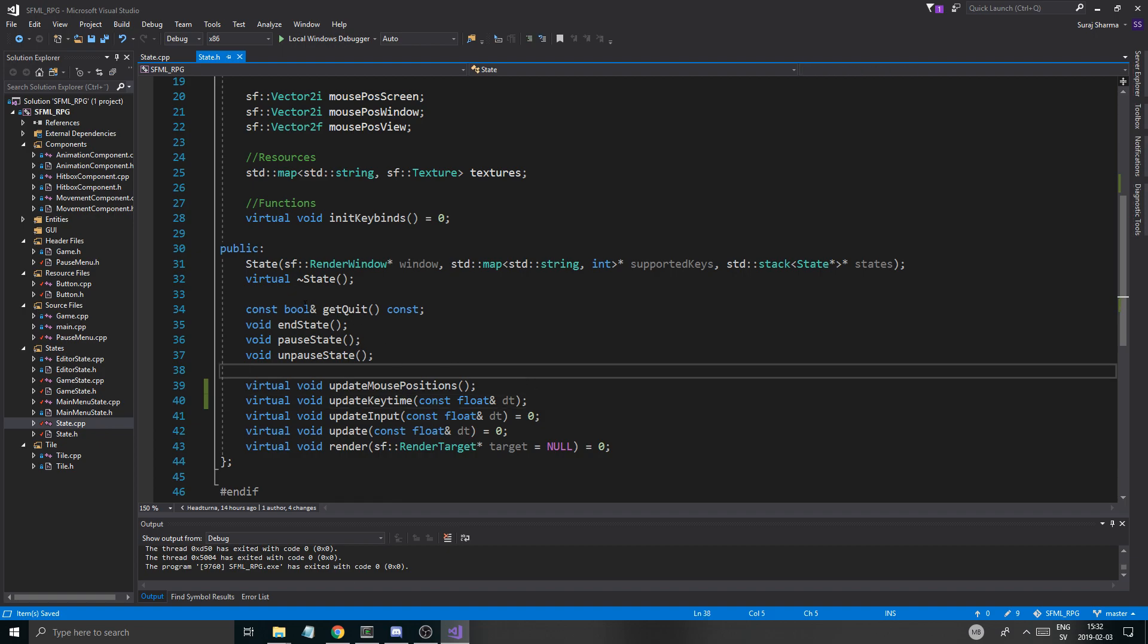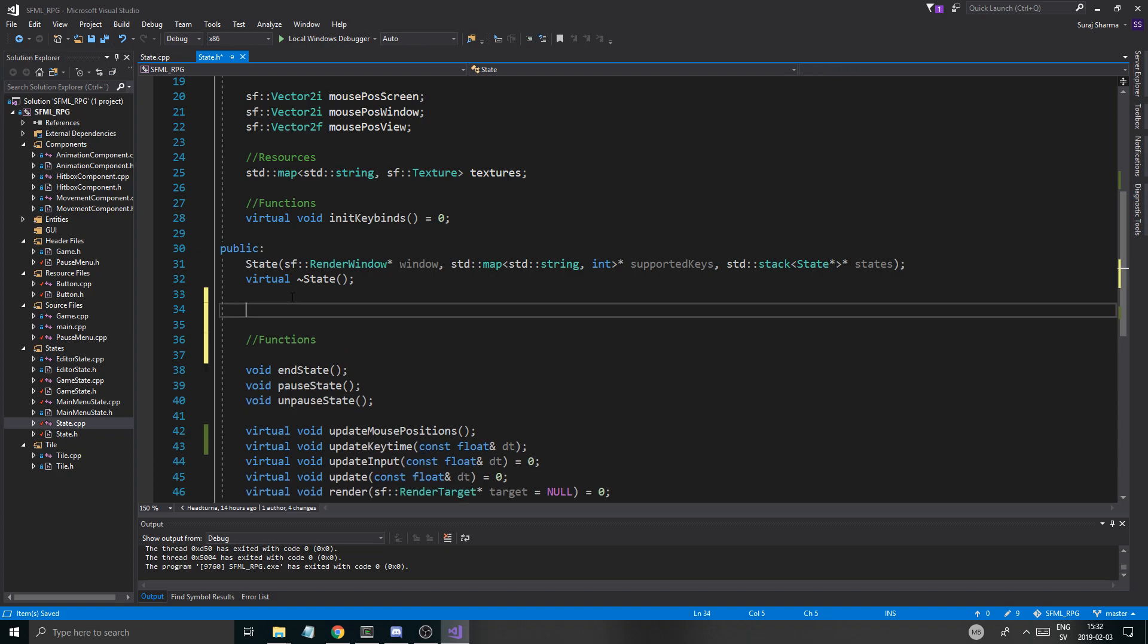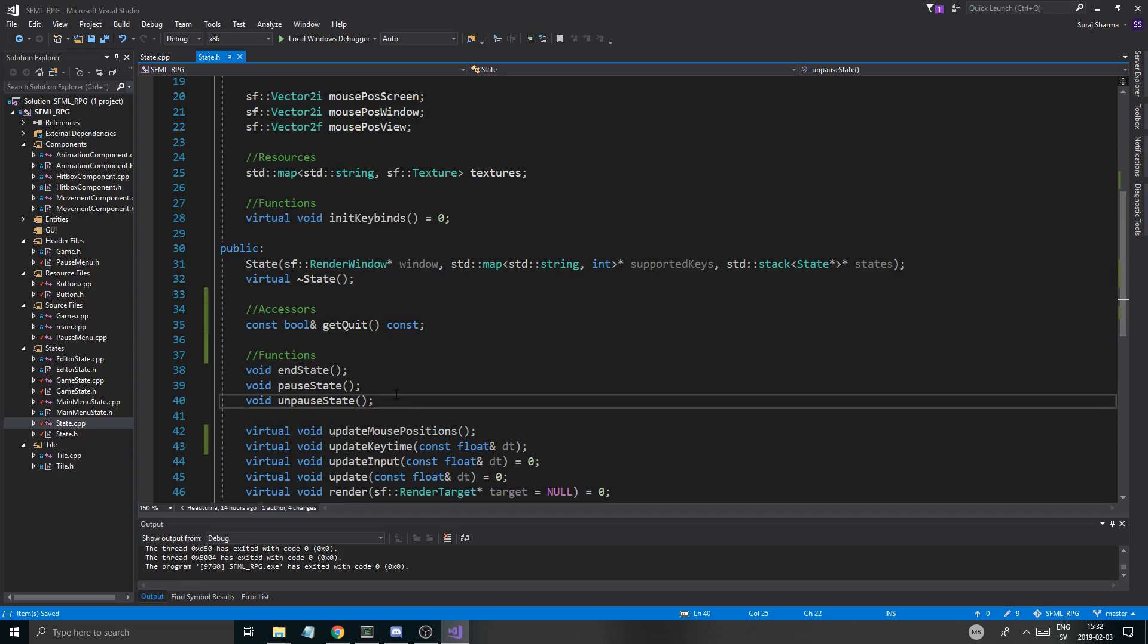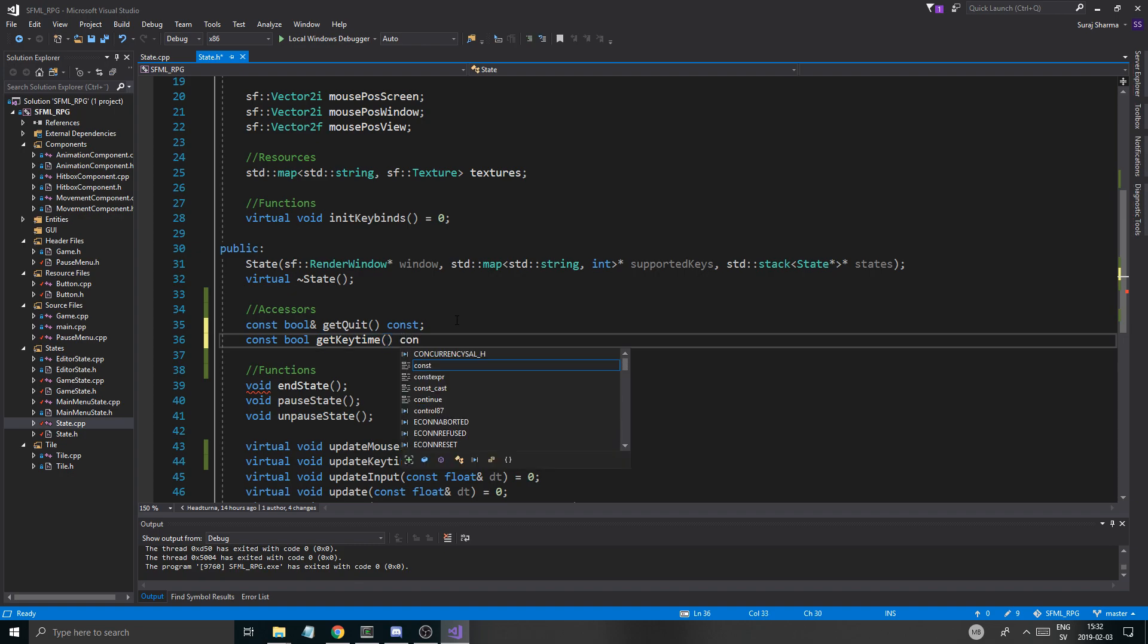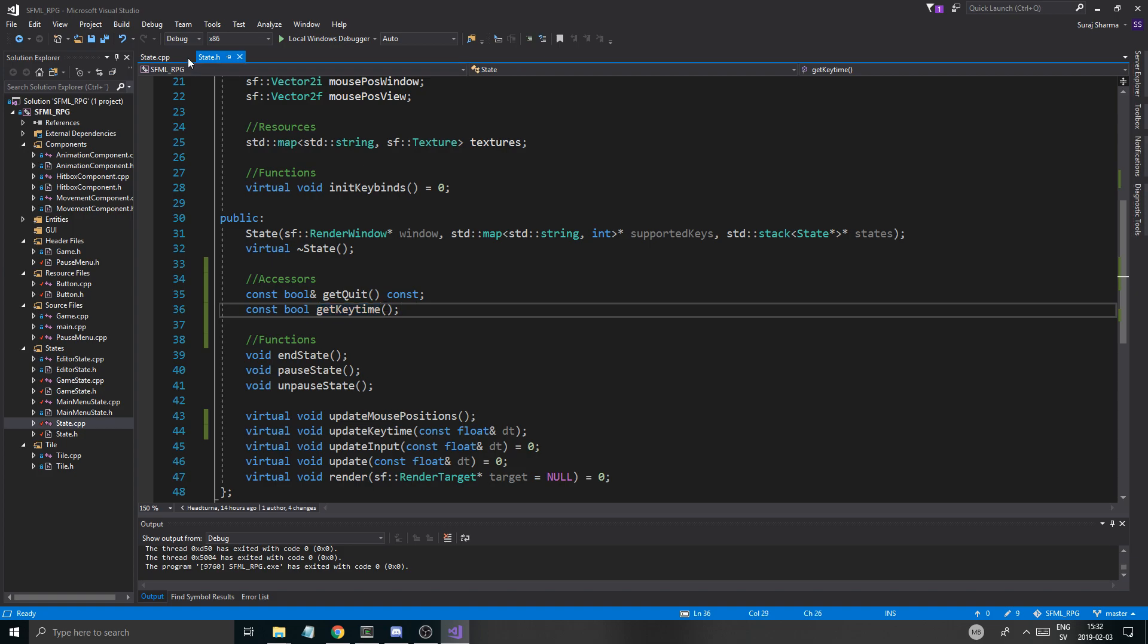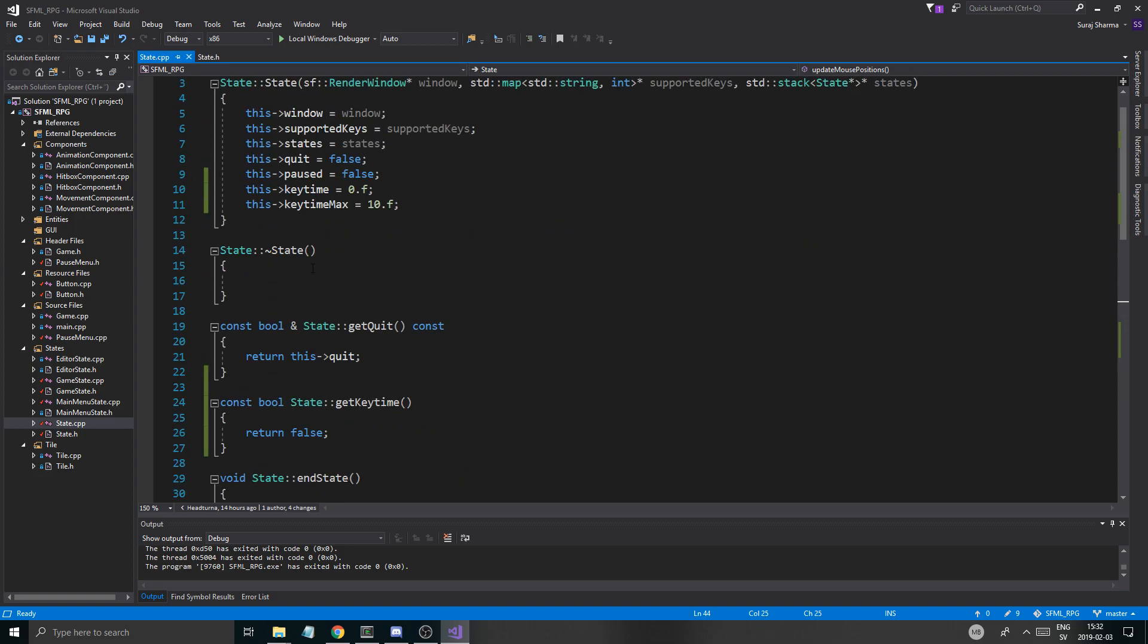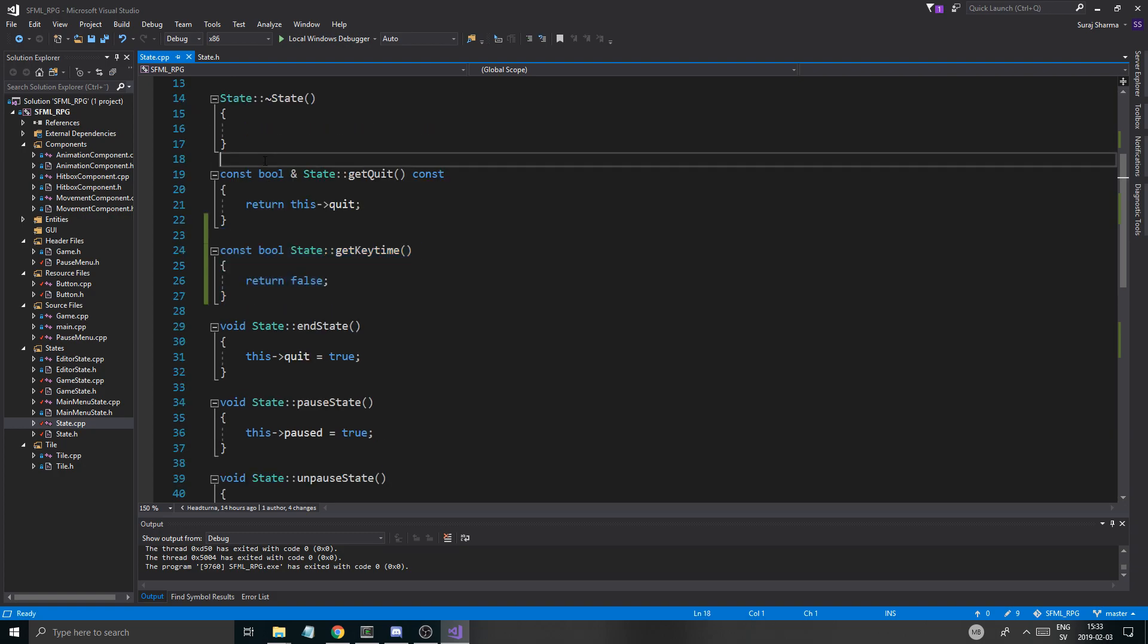And we can use this function in pretty much any of our states now. And then we need to make another little function. And this accessor is going to be a little different. Const float bool. Get key time.